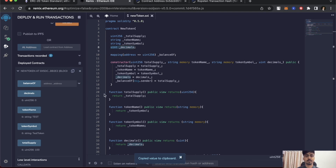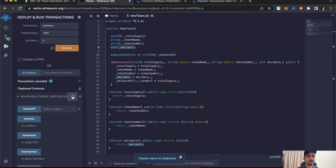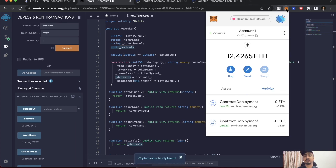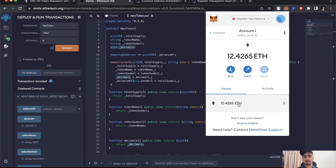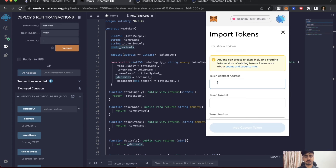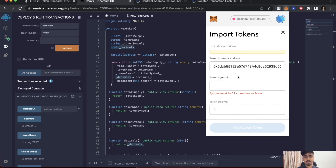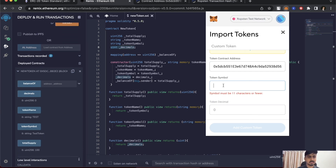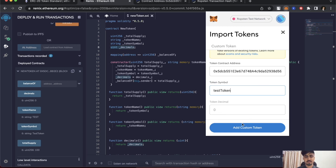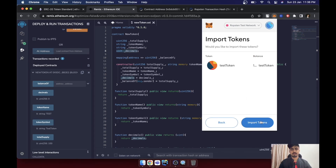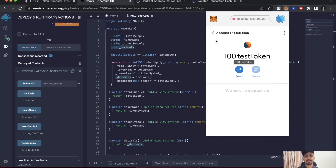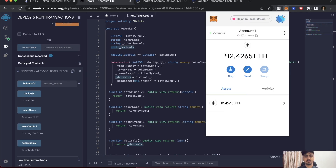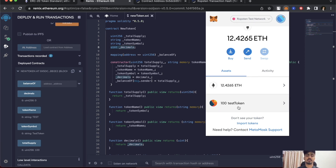Since I deployed this contract I'm the admin, so let's view the tokens in my address. Copy the contract address from Remix and go to MetaMask. Under the Assets tab there's an Import Token button. Paste the contract address there. It didn't auto-fill the token symbol, so I'll enter 'Test Token' and the decimal. Click Add Custom Token, then Import. Now my address shows 100 Test Tokens along with 12.483 ETH.